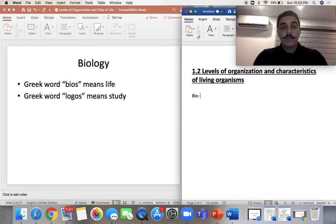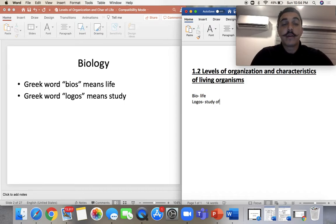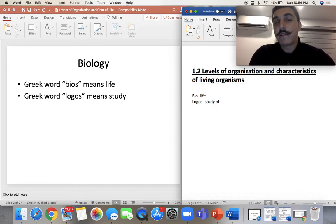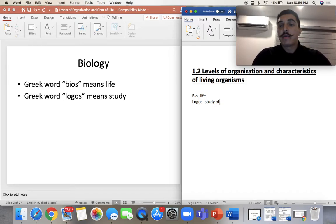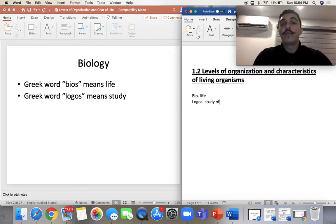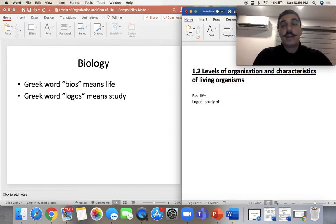Bio means life, and ology or logos means the study of. So when you combine this, biology is the study of life. That's why biology encompasses so many different areas. You can study a bachelor's in biology, and from that go to vet school, dental school, medical school, marine biology. You can work with plants, different animals, or do research. There are so many areas because it's literally the study of life.